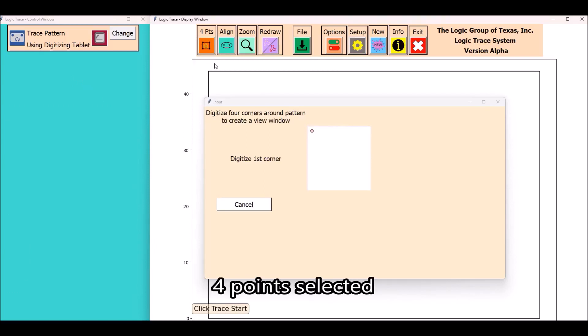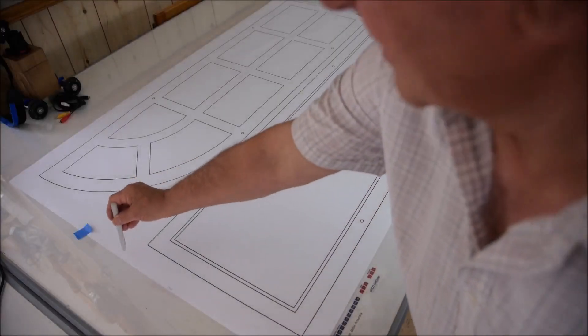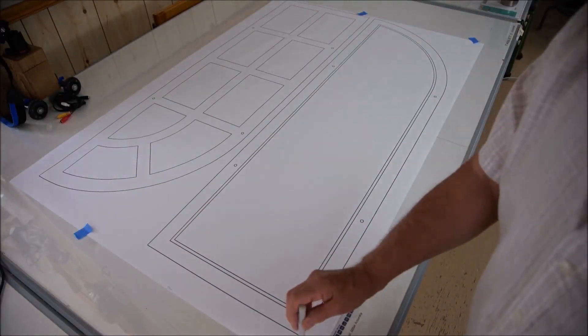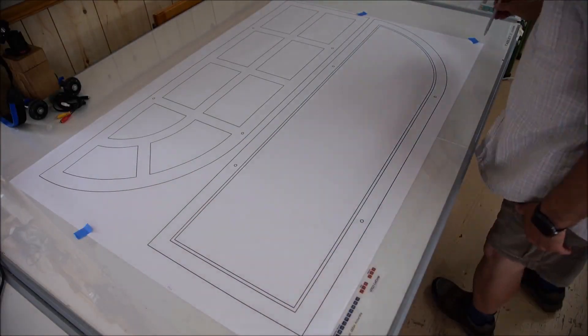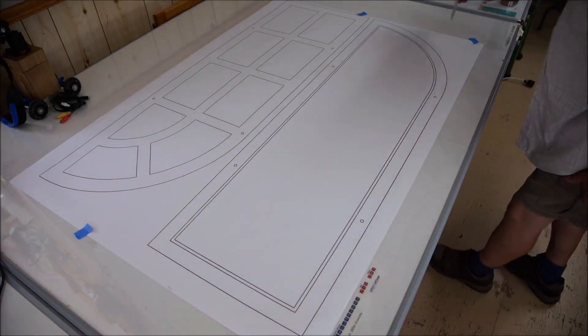First thing we'll do in Logitrace is to define the four points. This is where I define my work area. You can see here where I'm touching the four corners of the paper diagram.